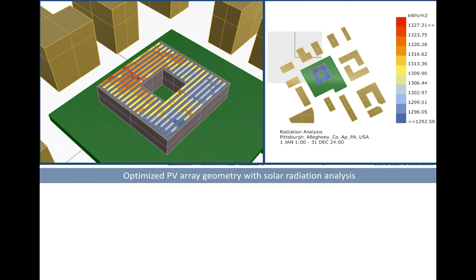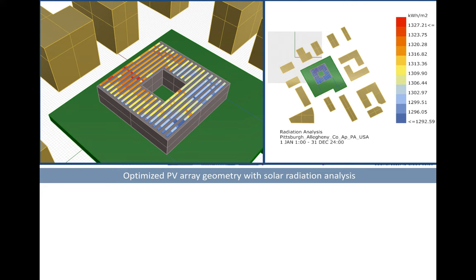By taking into account shading from neighboring buildings and the overshading from adjacent rows of PV arrays, we baked this optimized geometry right into the Rhino scene and made it static again. We also made use of color-coded mappings of the solar radiation levels on the surfaces to provide some sort of design decision support at this point.